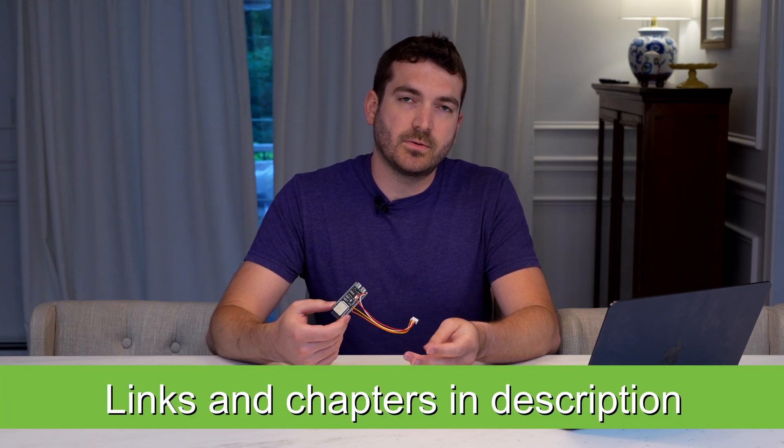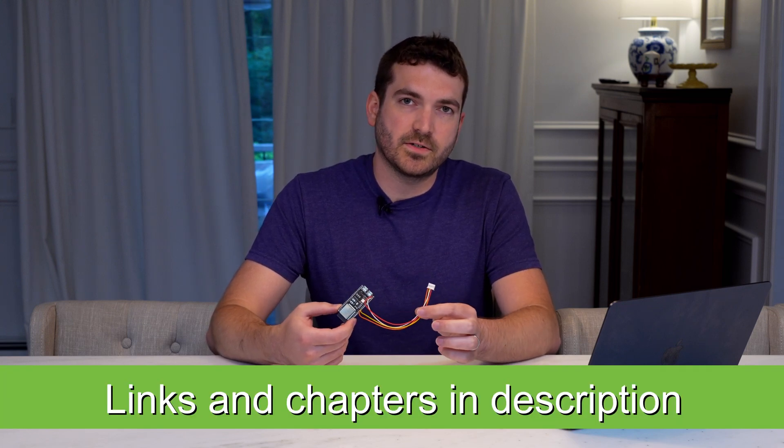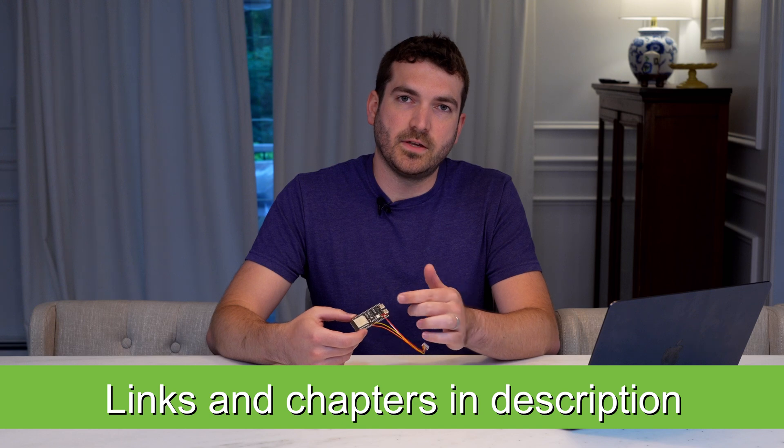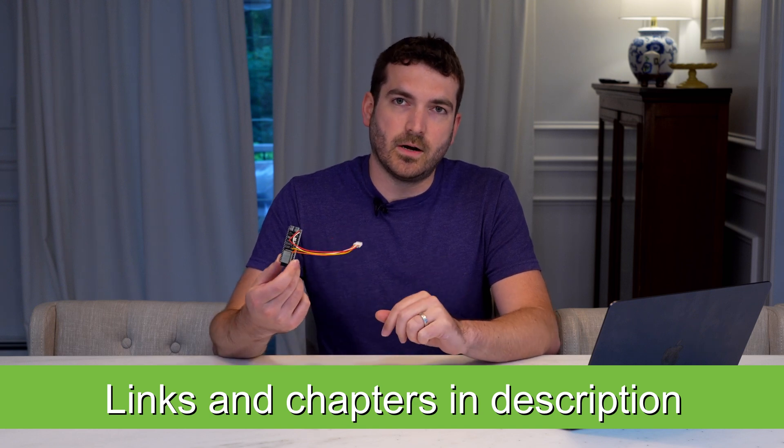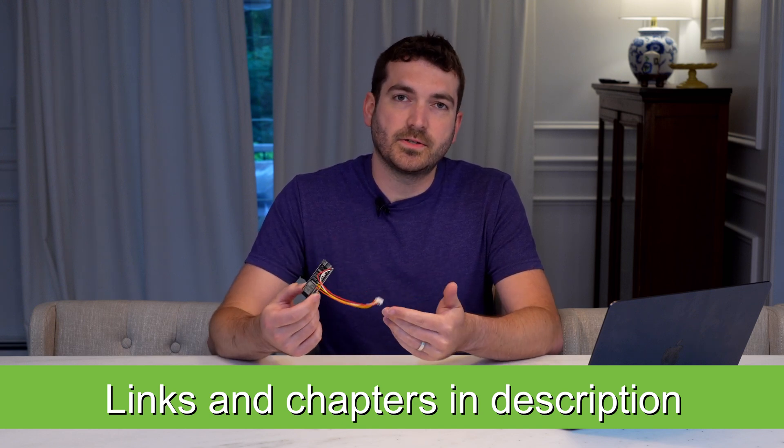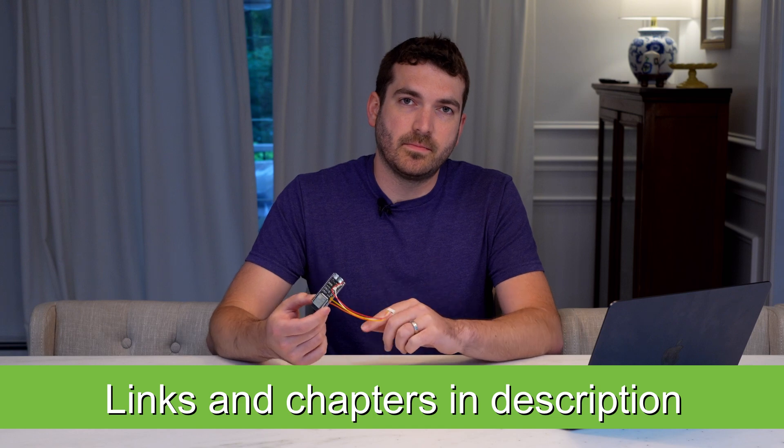I'll have a link in the description for the CN105 connector, and what we'll basically do is cut the ends off and solder it up to our ESP32. So let's go ahead and I'll show you how I soldered this up.